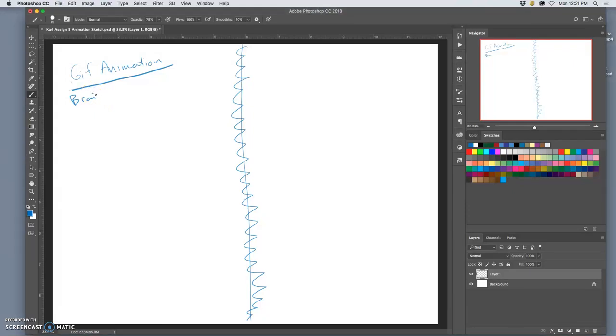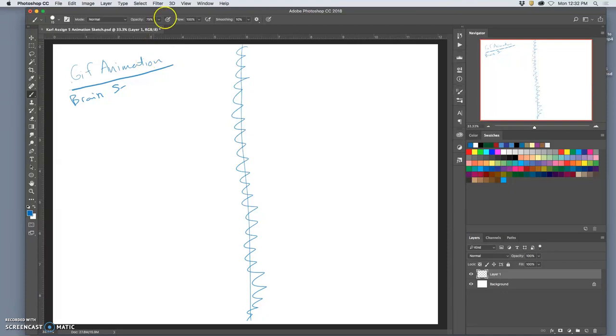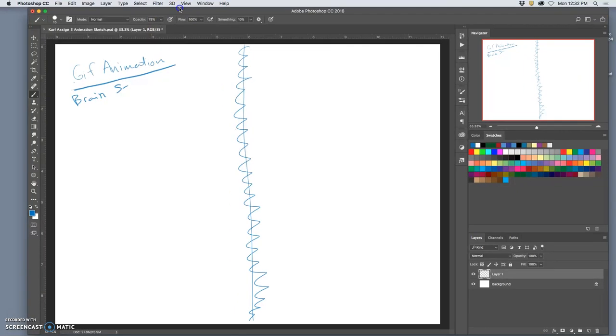Alright, so I've opened up my digital sketchbook here, and I'm going to brainstorm some ideas for this semester's animation. Photoshop's going really slow on me, though.